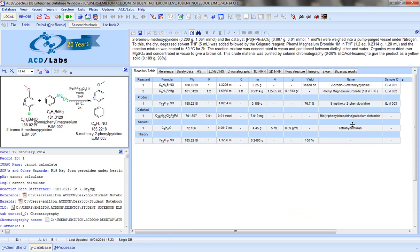And that concludes our quick overview of the Student Notebook, an application of Spectrus DB by ACD Labs.